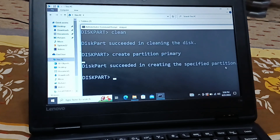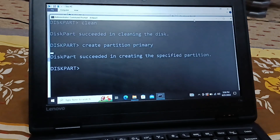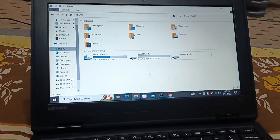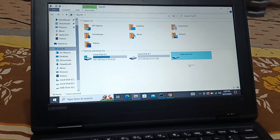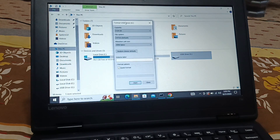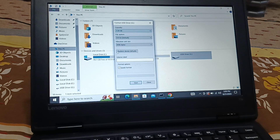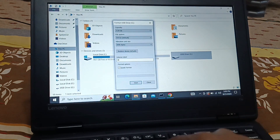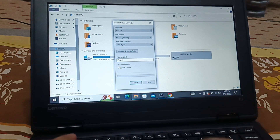It succeeded in creating the specified partition. Now right-click on the drive and go to Format. You can see my pen drive is back with 7.54 GB — approximately 8 GB. Keep everything default, it's a quick format. You can give it a label, like 'My Pen Drive'.